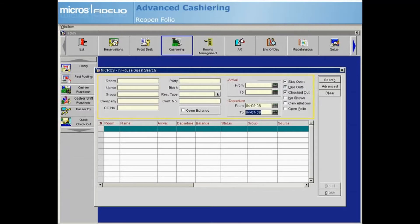Select the checked out checkbox, then enter either the guest's departure date or a range of dates along with other criteria as needed, and select Search.